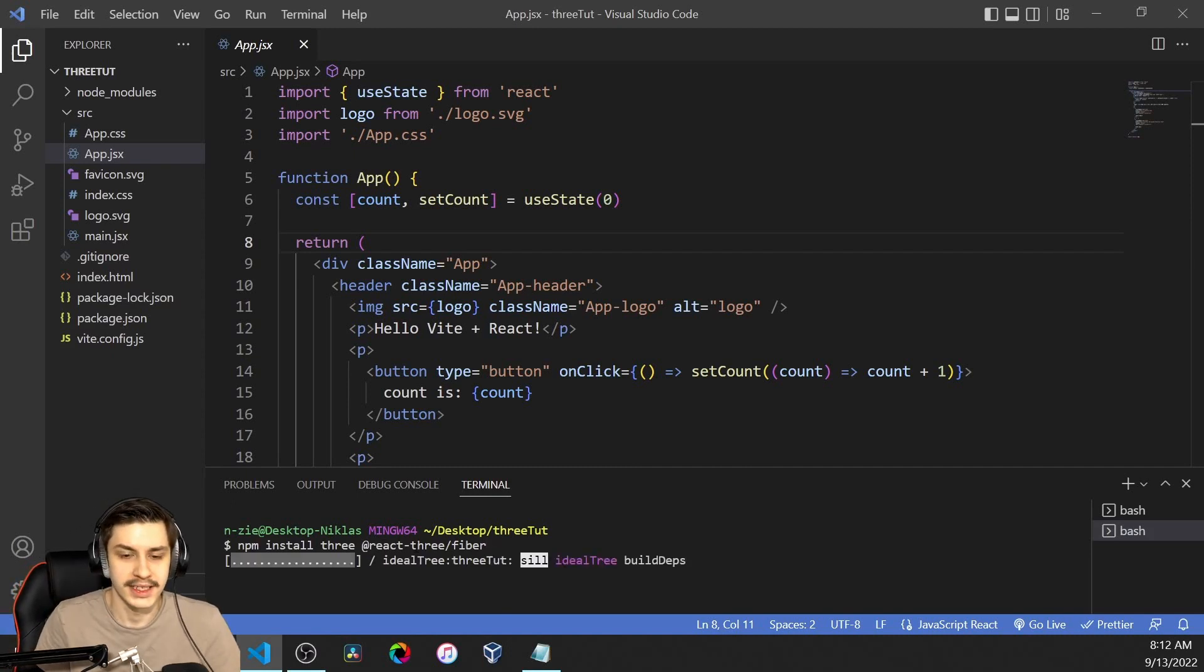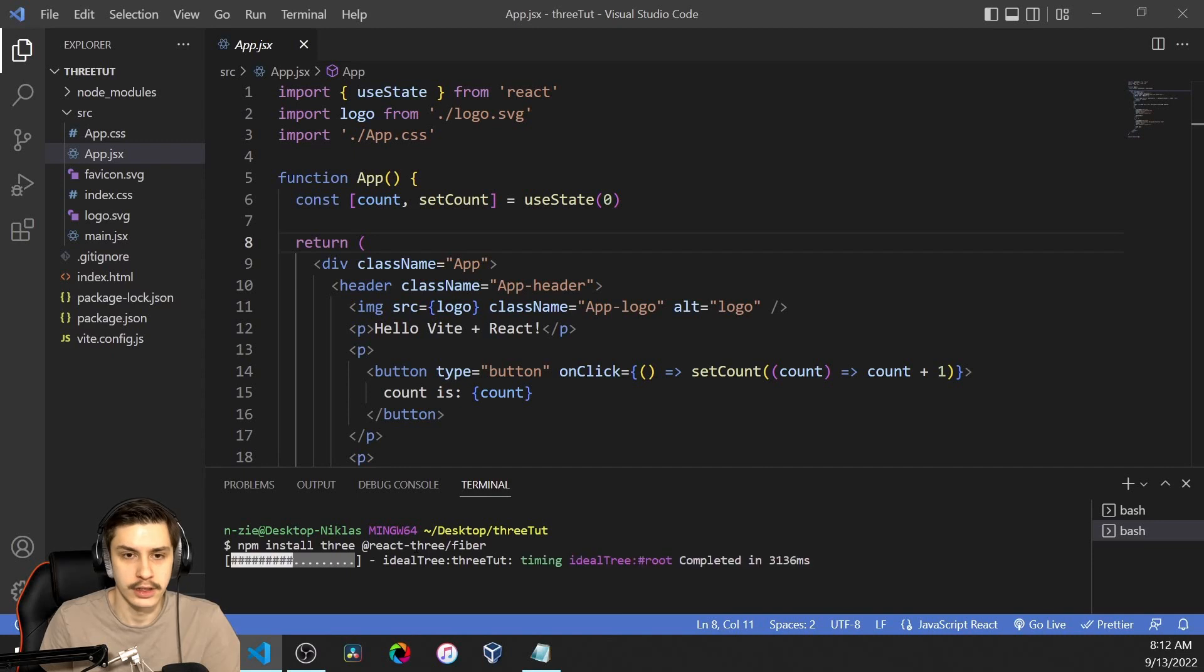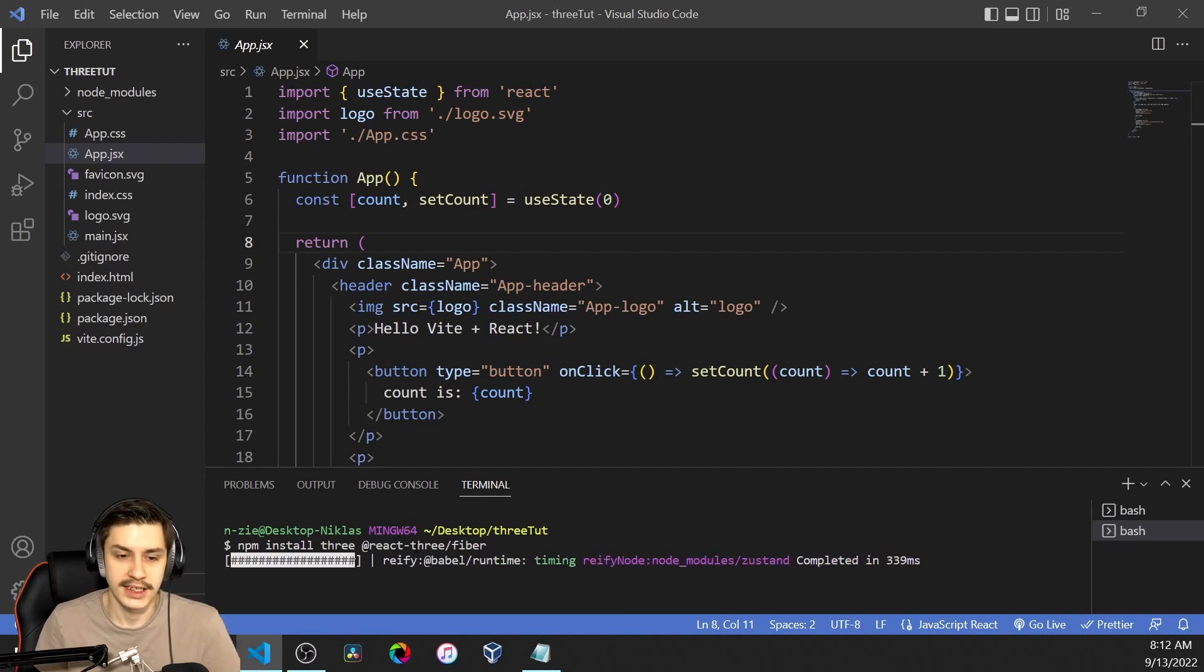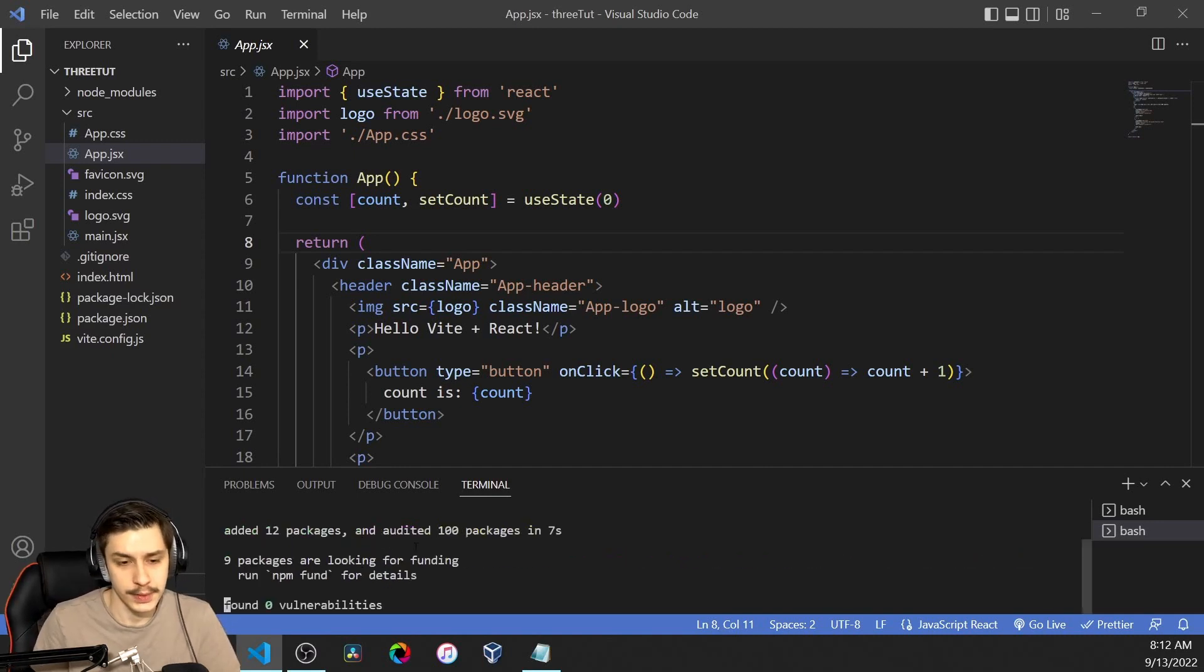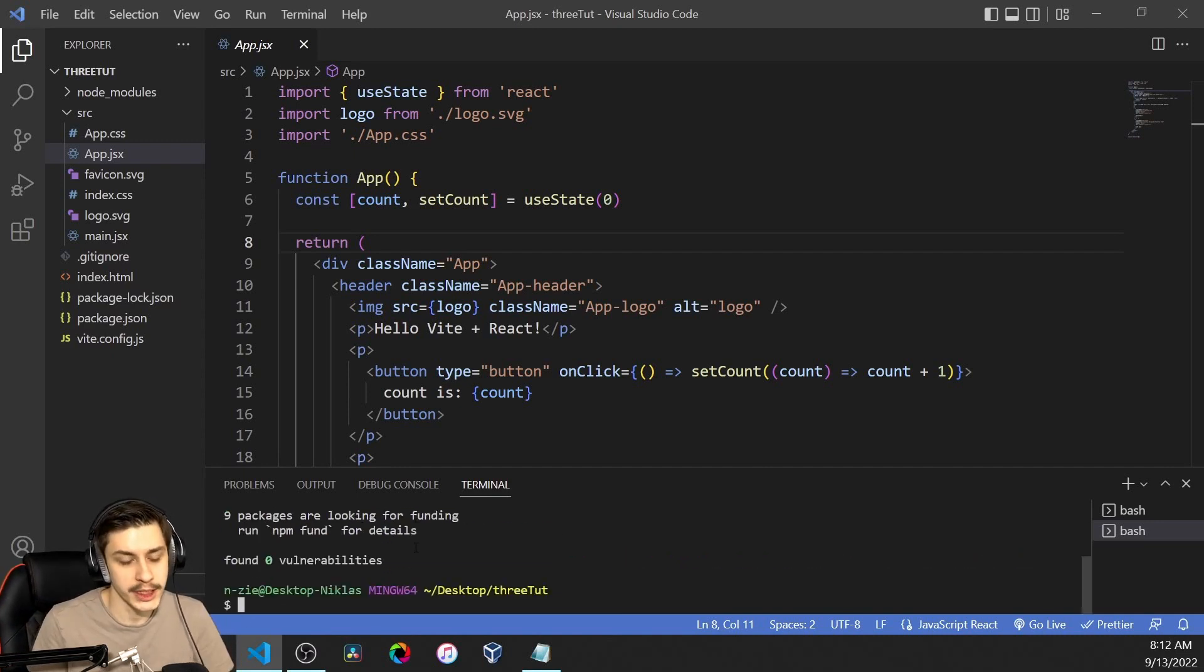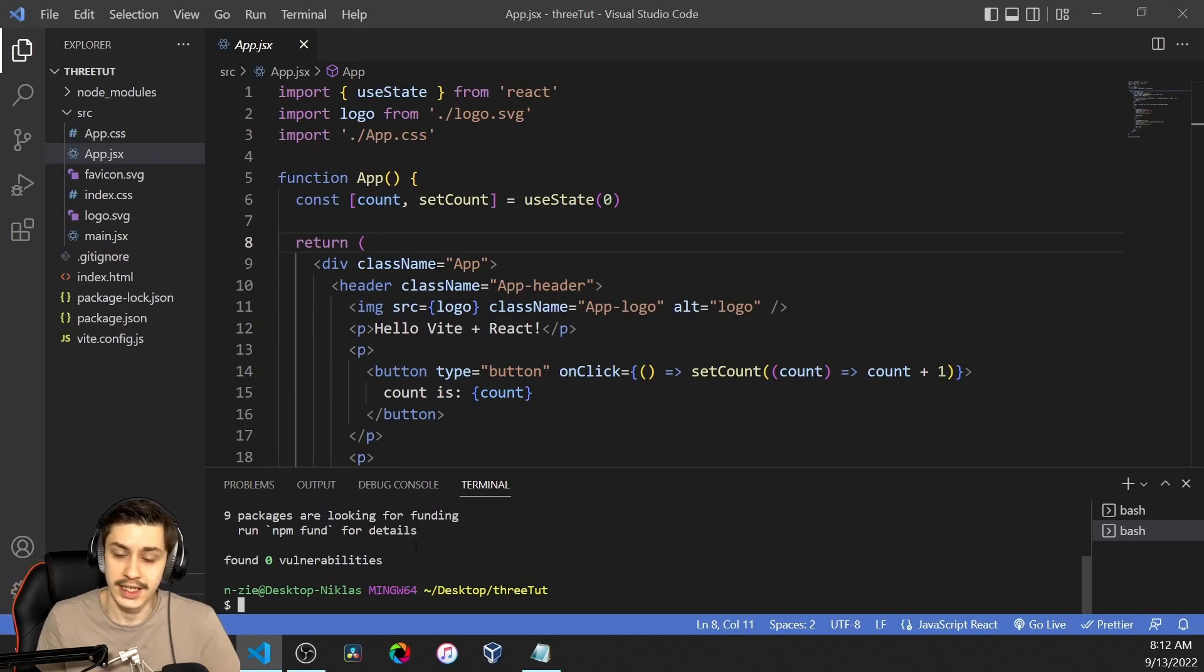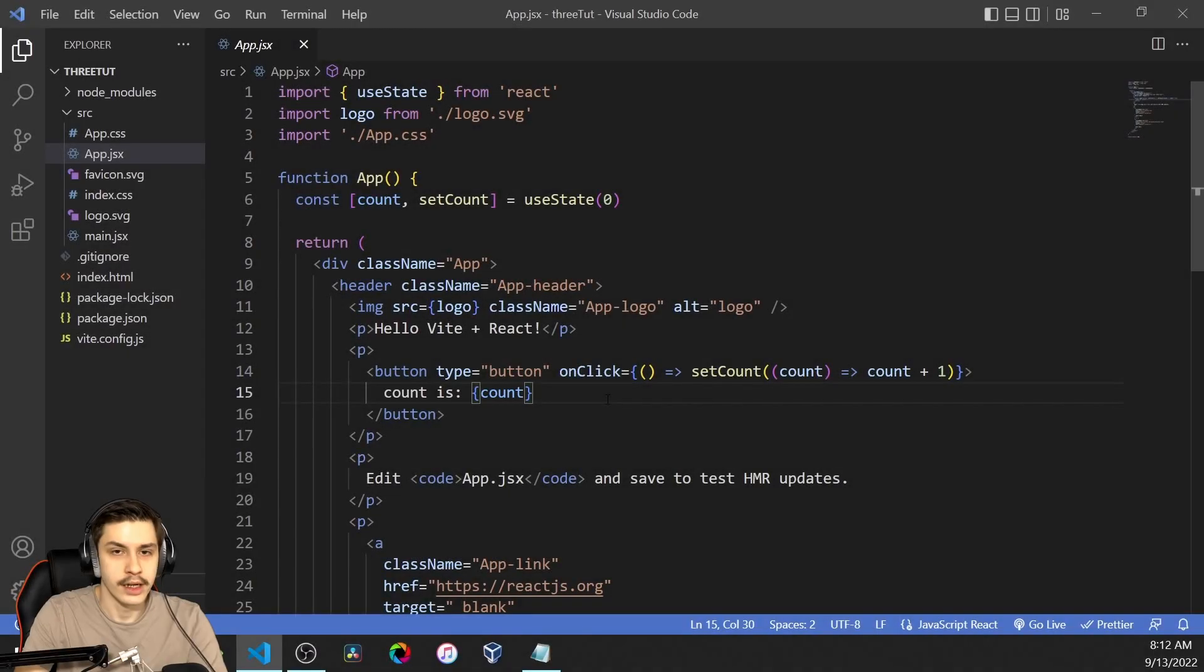React Three Fiber is basically just a little wrapper around Three.js. And that's just a normal JavaScript library to render 3D stuff. Now that we've installed it, let's get started.